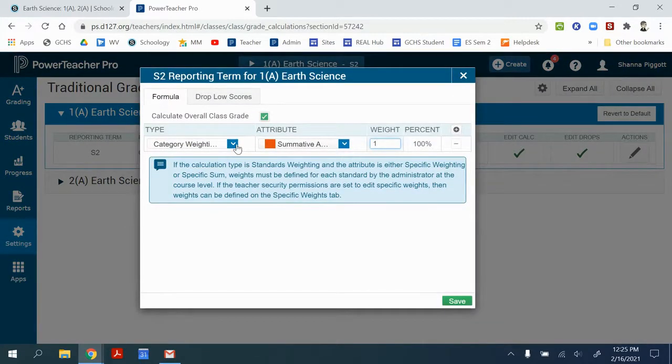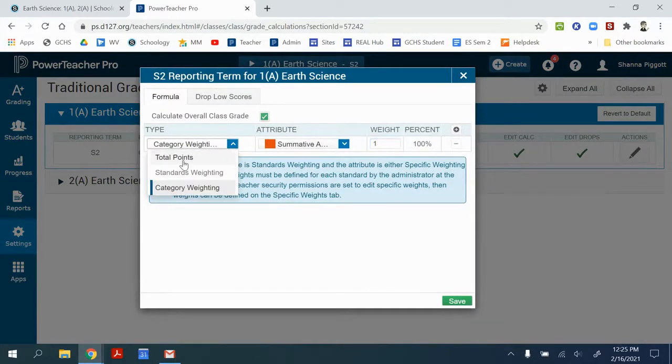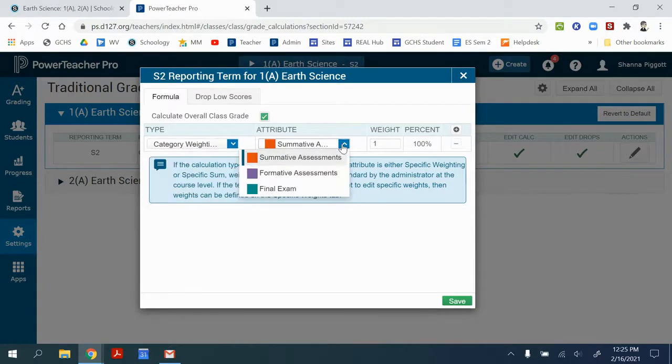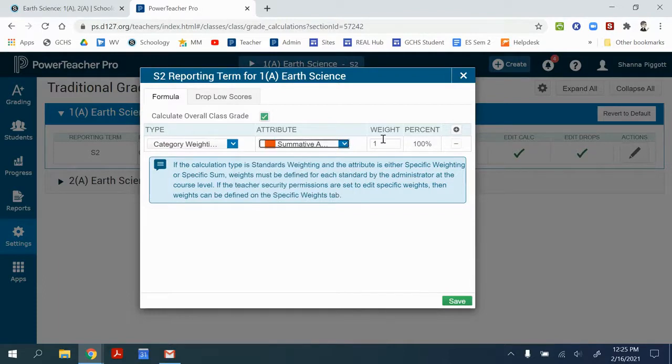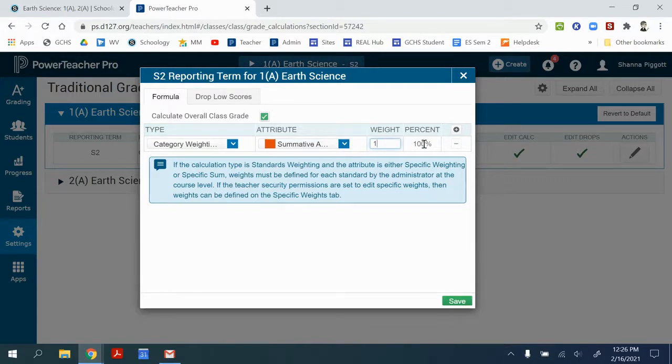Here I've selected, instead of total points, I've selected category weighting. I've selected the category that I want to weight first and the percentage of that weight. So here I've made it one because 100% of my students' grade is based on summative assessment.